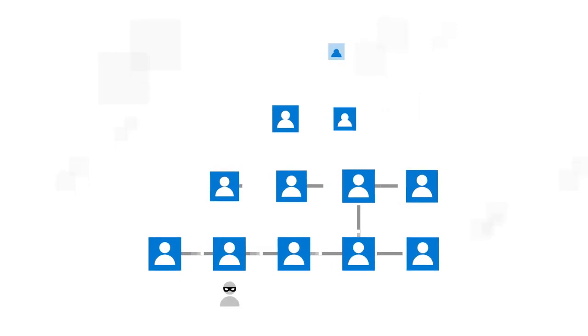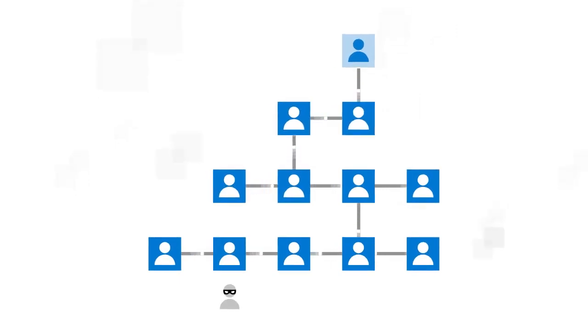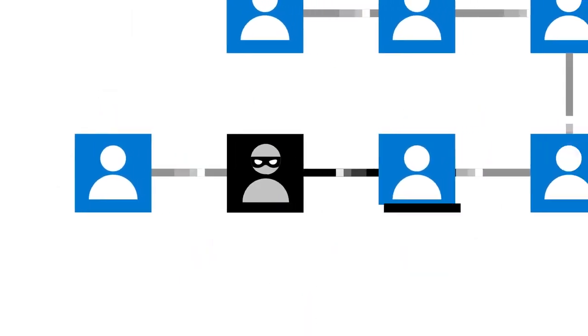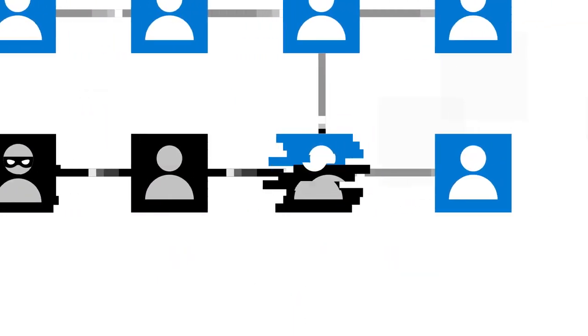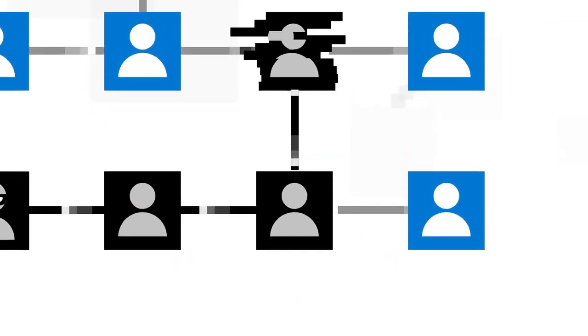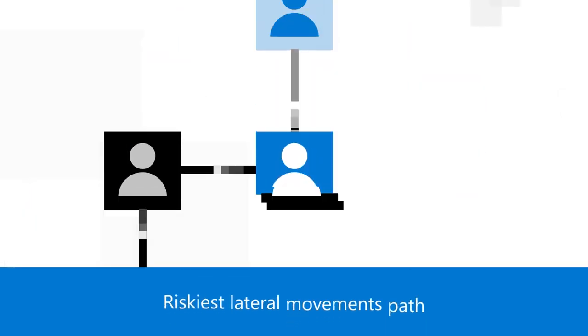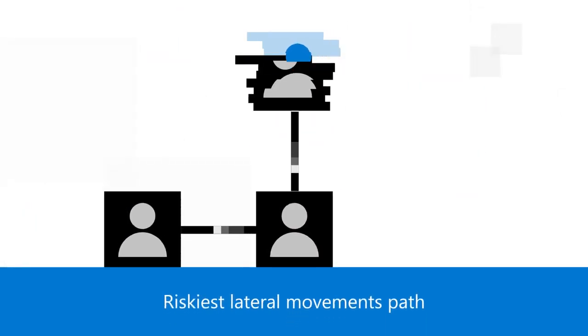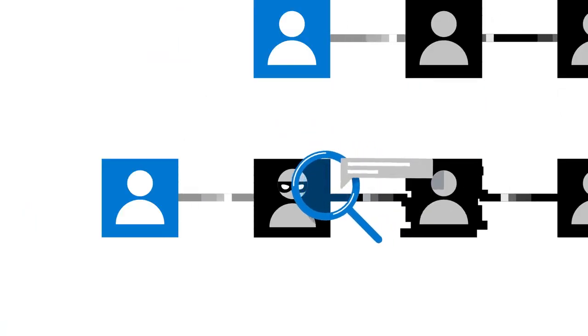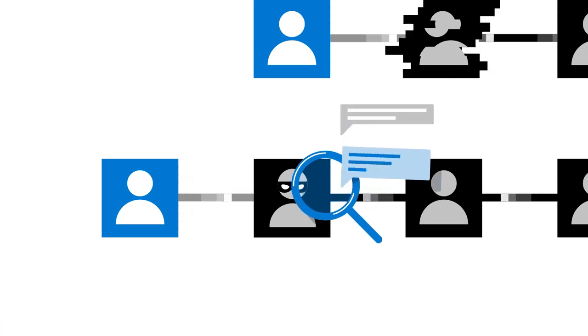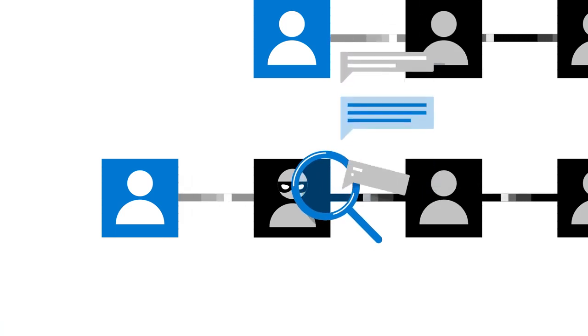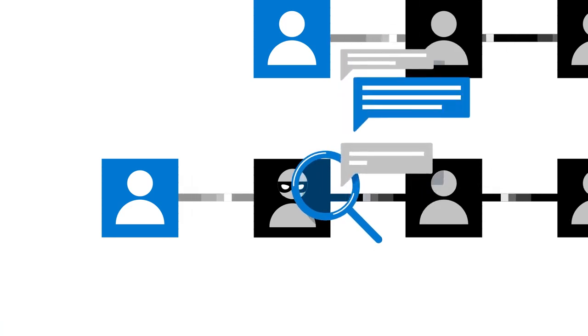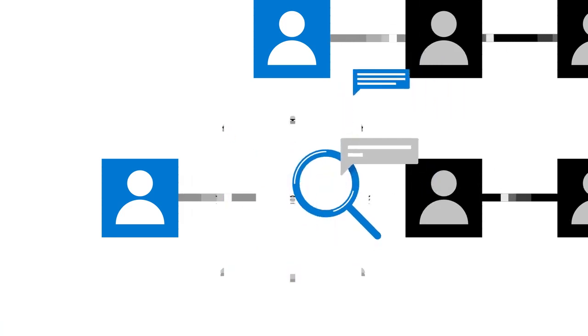For example, one way attackers can traverse an environment is through lateral movement paths, using non-sensitive accounts to gain elevated privileges. The Riskiest Lateral Movement Path Assessment uncovers these paths and gives remediation tips, like changing local admin permissions or removing the account from a group.